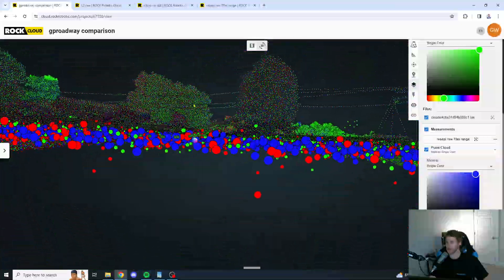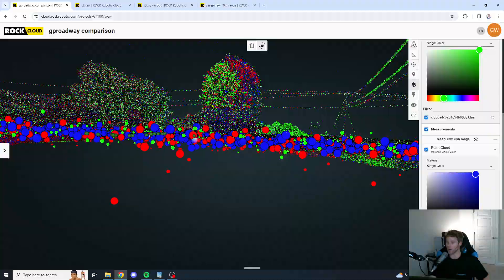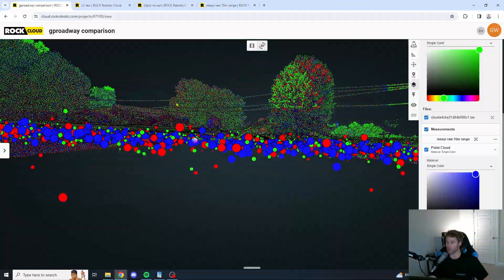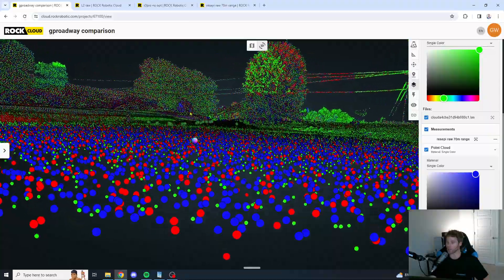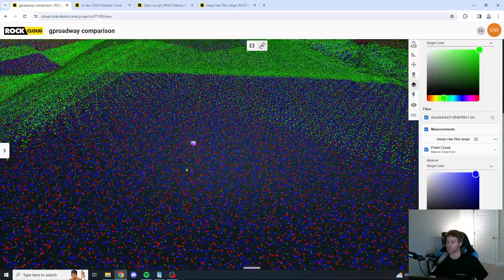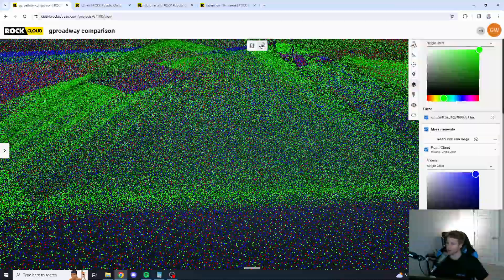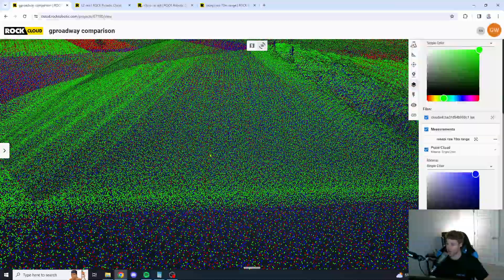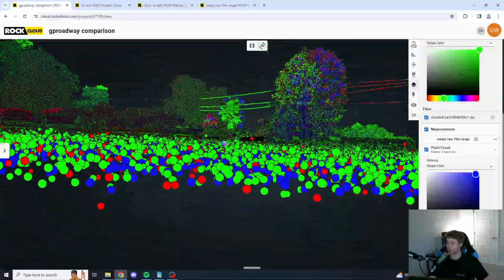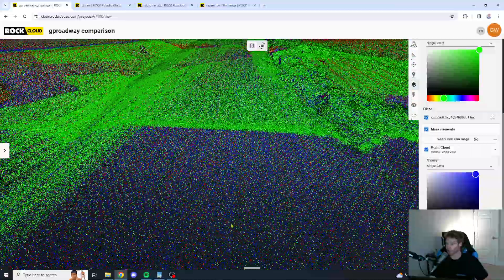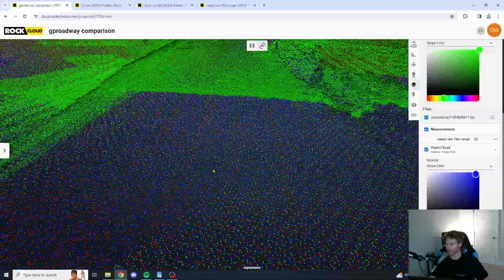Wow, the L2 is actually looking pretty good in this area. So, that's one thing with the L2. I've noticed it's very inconsistent. You'll get really thick areas like right here. Super thick as far as density goes. And then, you'll get really thin areas.